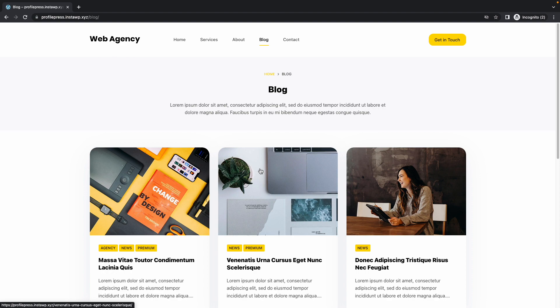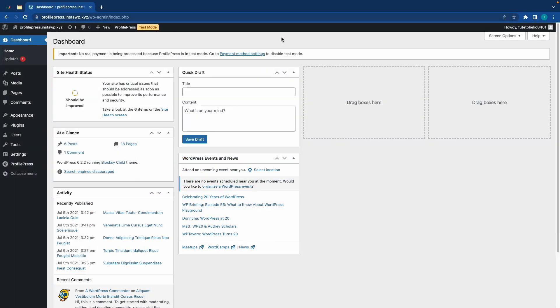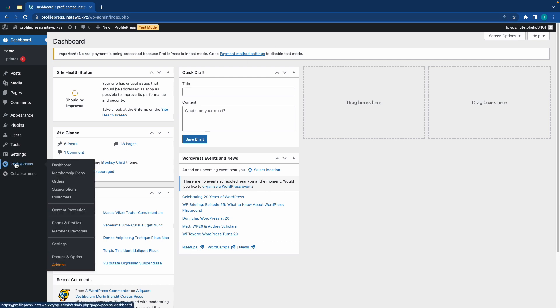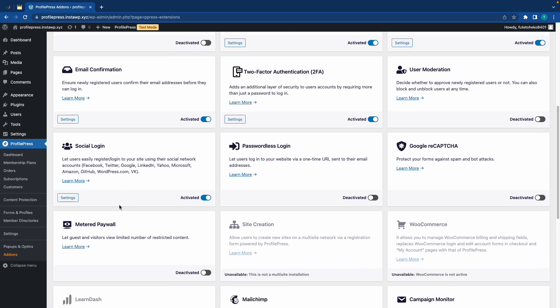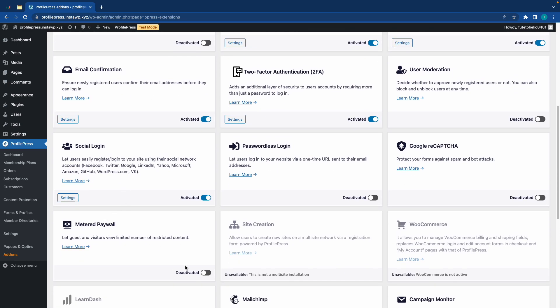Alright, so finally I can show you guys how to cover the setup process for a metered paywall. So, the first thing we need to do is enable the add-on, so let's go to ProfilePress, then Add-ons. Now, let's find Metered Paywall and enable it.